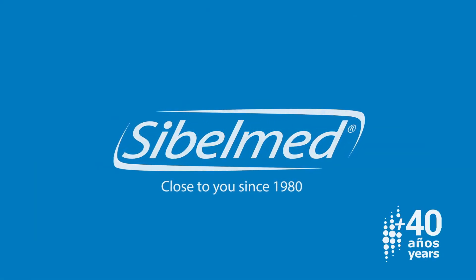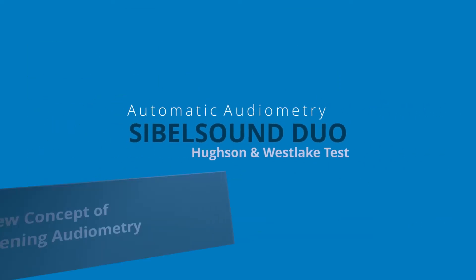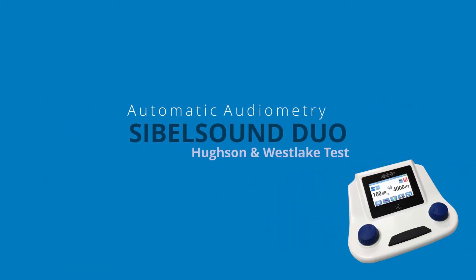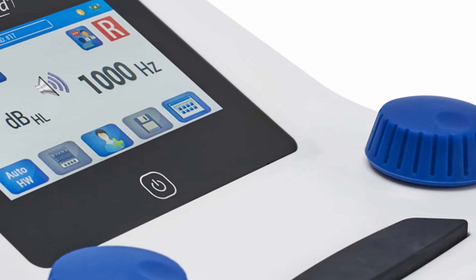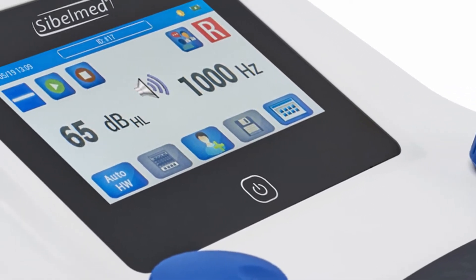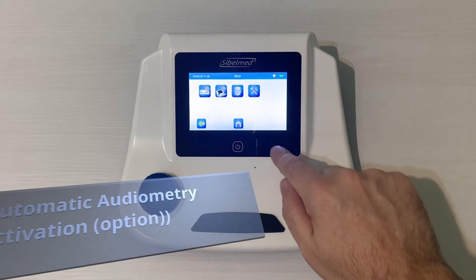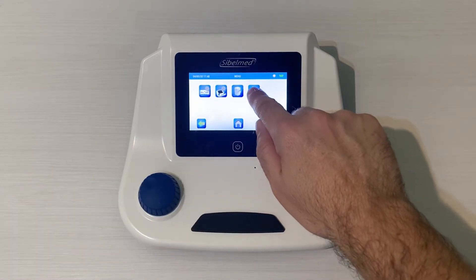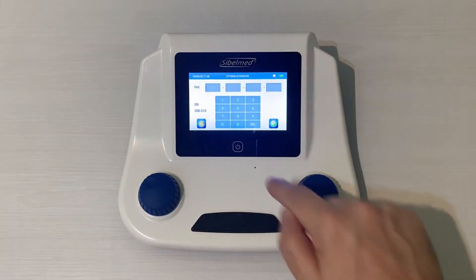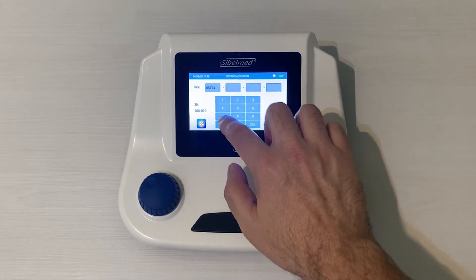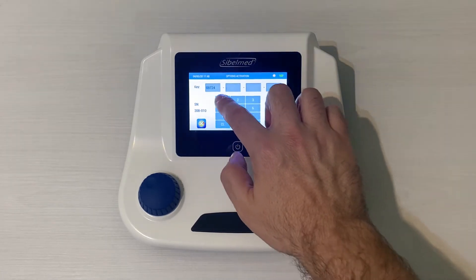Let's check the automatic audiometry module of the audiometer Sybil Sound Duo. This is an option for the audiometer, so if we need to activate it we must follow these steps: the Configuration icon, Maintenance, and the key icon. We will use the 20 digits located on the CD label and confirm.